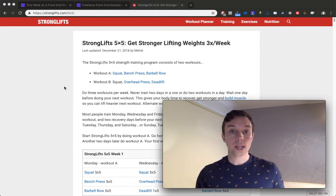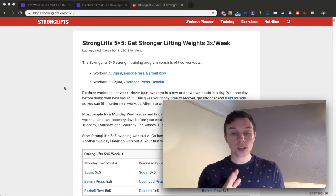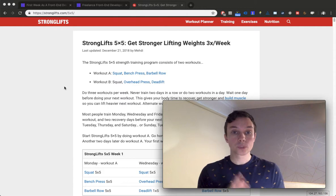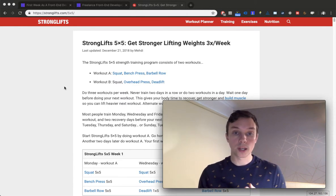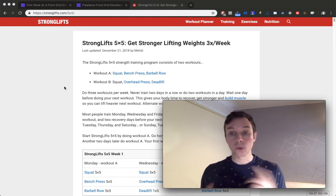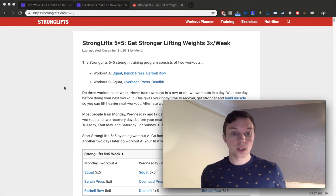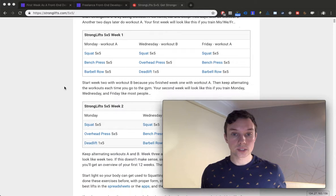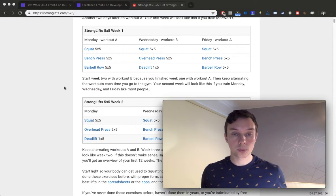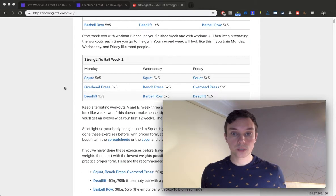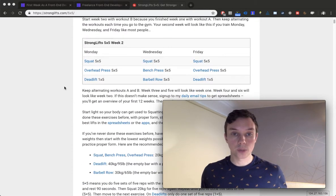So the idea is you start off with two basic workouts, workout A and workout B, and you alternate them. Here's an example of the first week and then the second week.